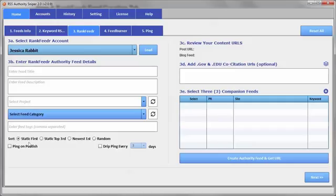Now, if you always want your static items or your particular content at the top so that it looks the most important, then you choose static first. That's also the default.